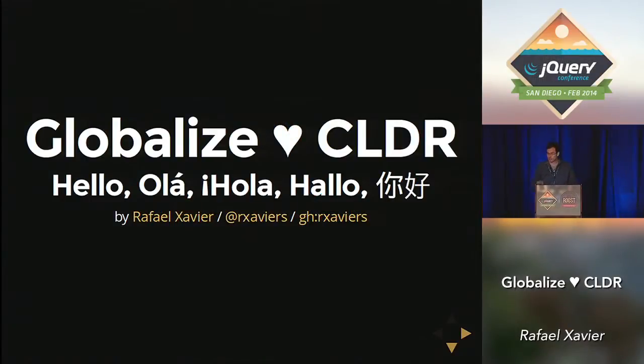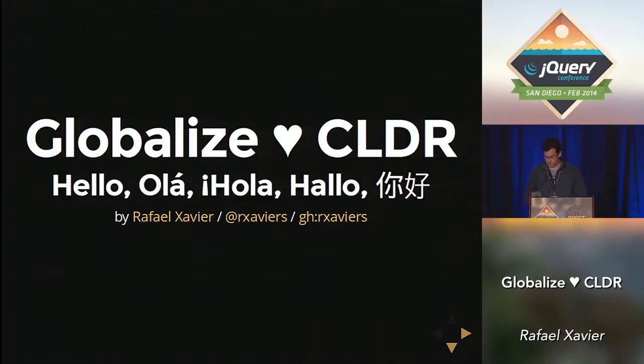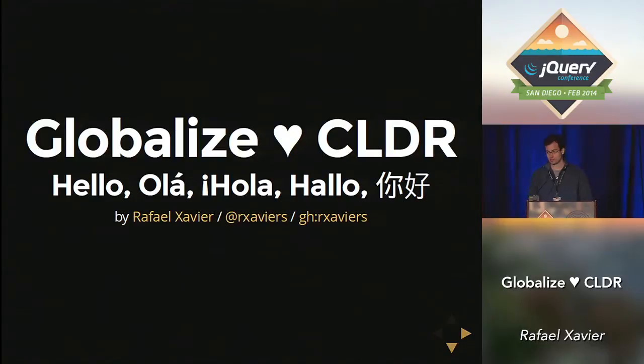Thank you, Chris. Hello, everyone. Let me set up this. So, my name is Rafael.